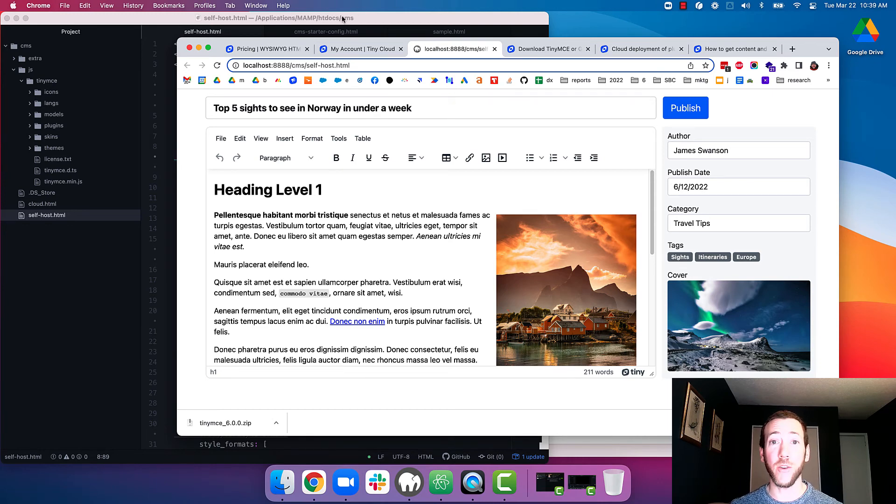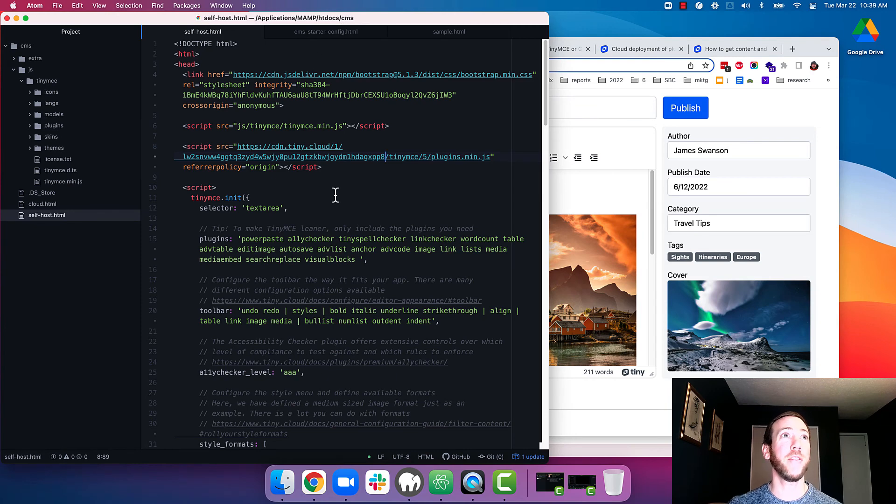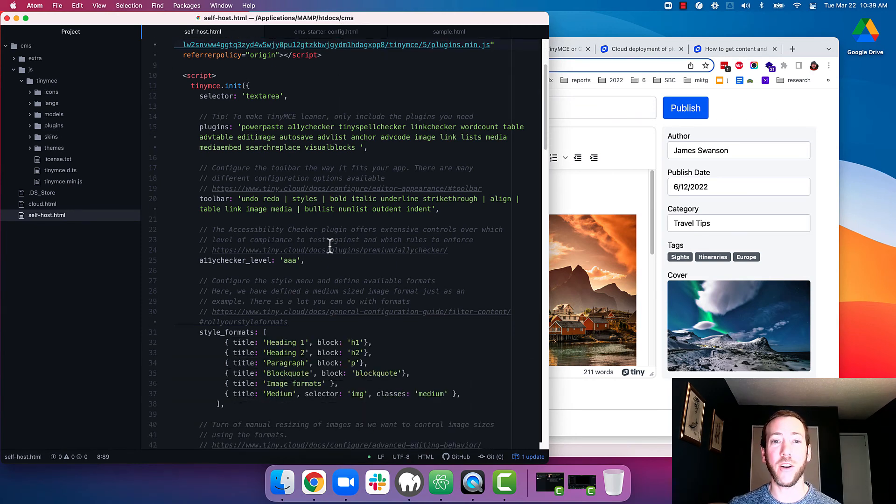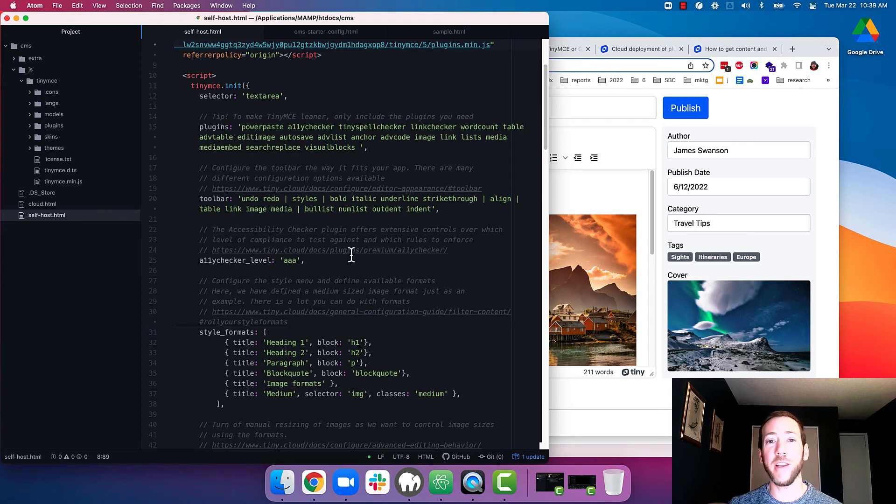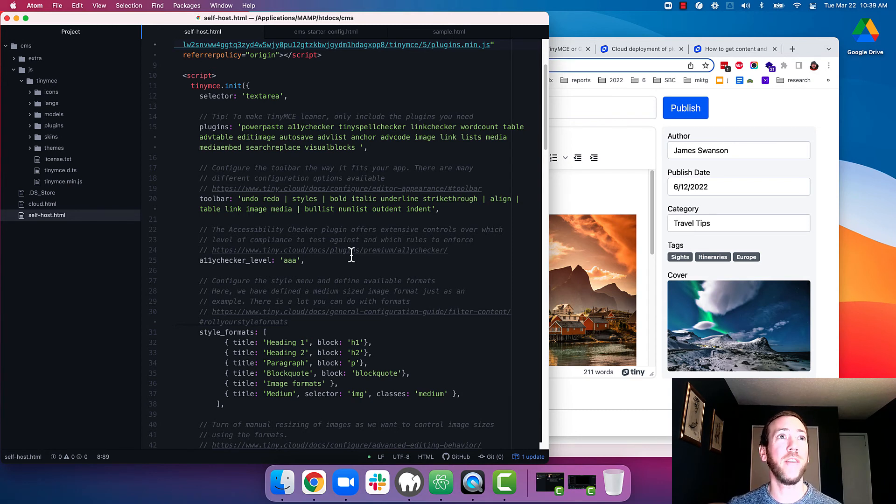So what's next? It's time to start playing around with the starter config to make it yours. Add remove plugins as you see fit, change around the toolbar and modify the other settings.